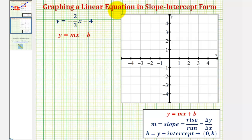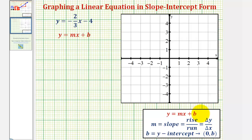For review, slope-intercept form is y equals mx plus b, where the coefficient of x, m, is the slope of the line — also the constant rate of change of y with respect to x, which equals the change of y divided by the change of x. For graphing, this is often referred to as rise over run. The constant term b equals the y-intercept of the line, meaning the line contains the point (0, b) on the y-axis.